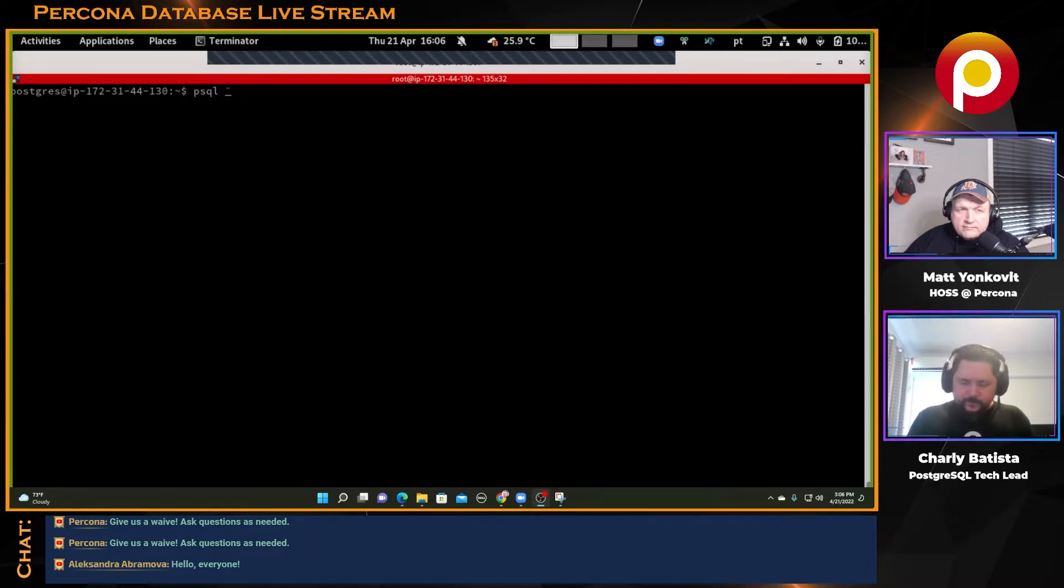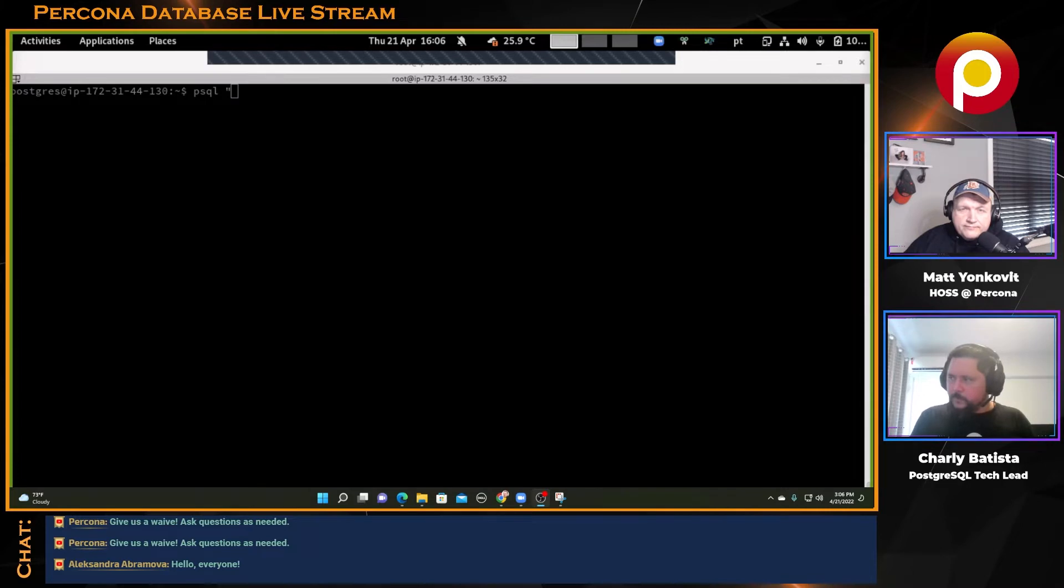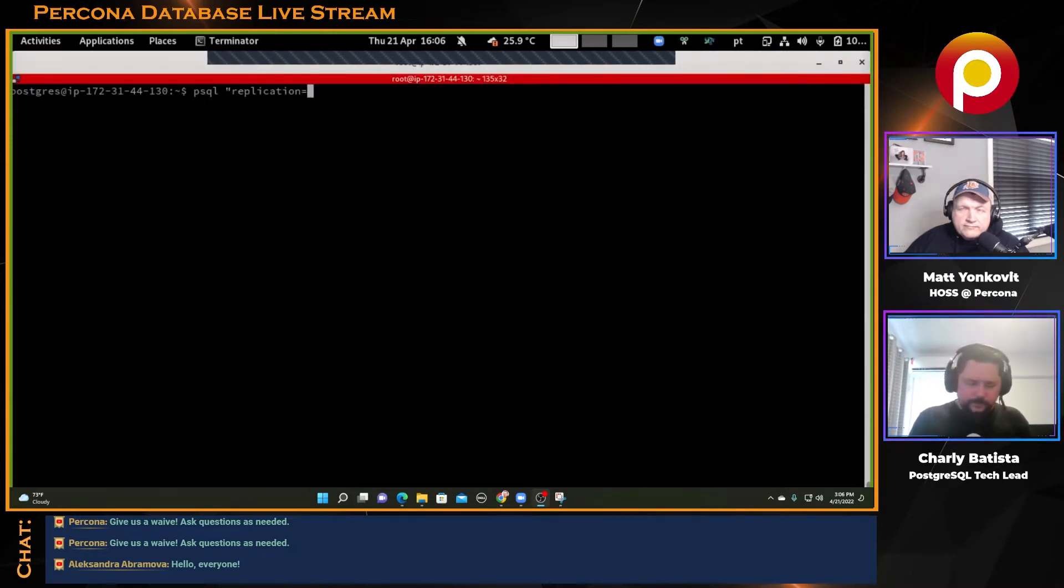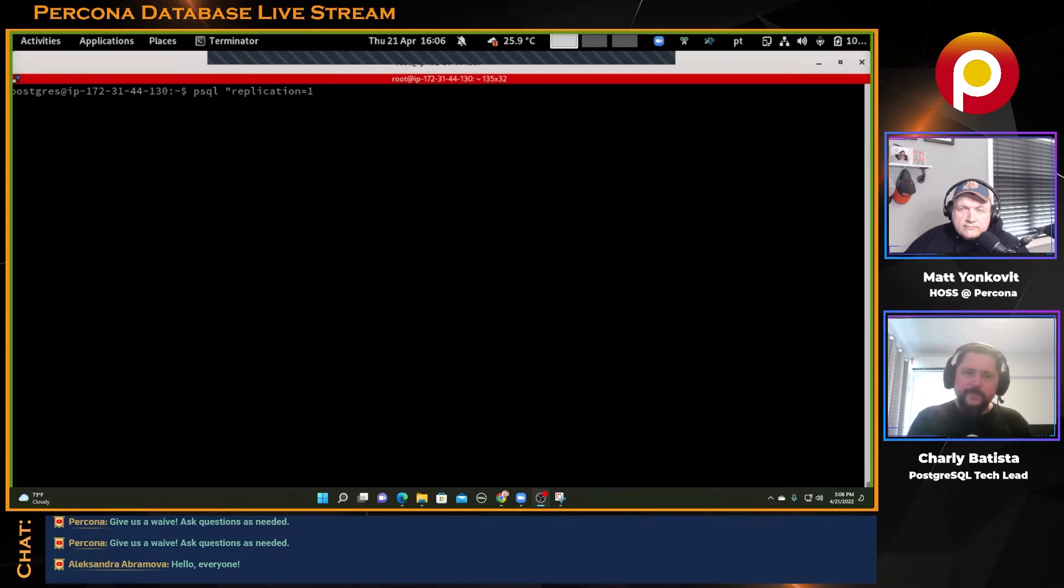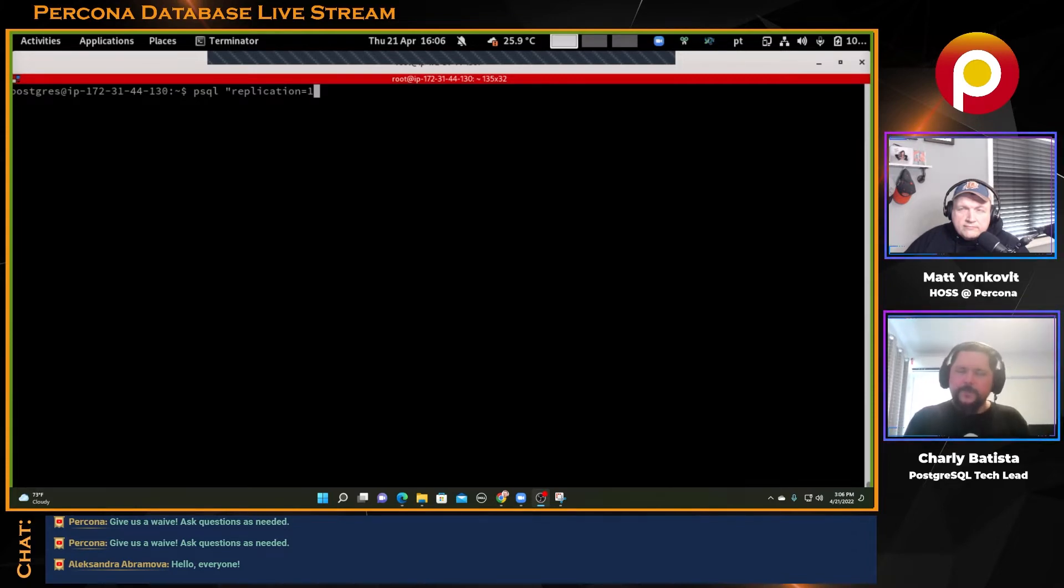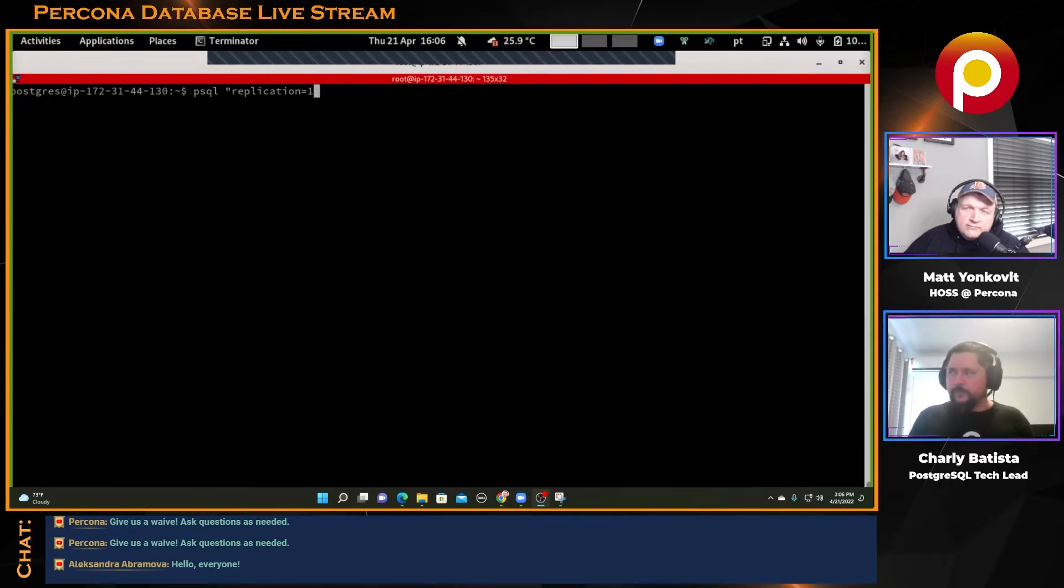I'll tell psql that I want to use the replication protocol here instead of a normal connection. So I'm telling the database, look, I open this connection and I want to work through the replication protocol, not the normal protocol that we work with the database.